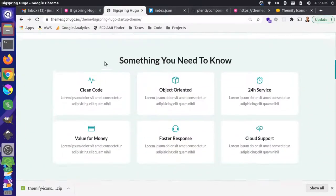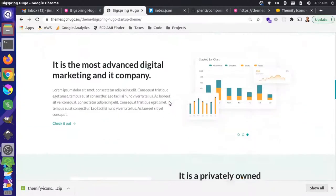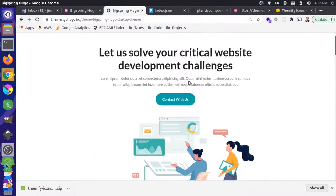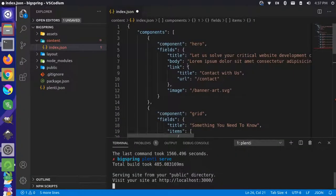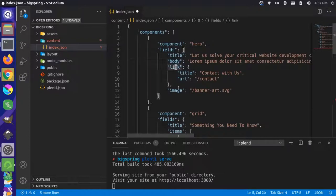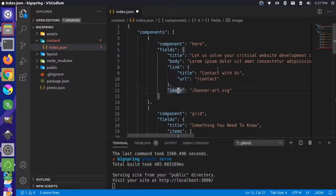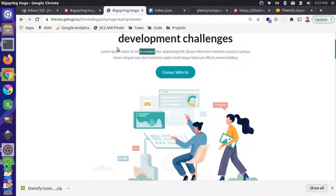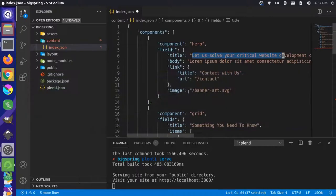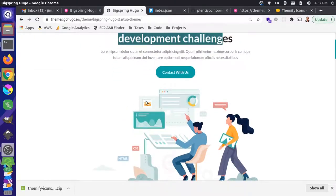Looking at how this models to our content, we have a component section named hero for that first section. It has fields: title, body, link, and image — corresponding to what we see on the site. The content starts with 'Let's solve your critical website development challenges,' which maps to the title field, and similarly the image reference is modeled out from the website.